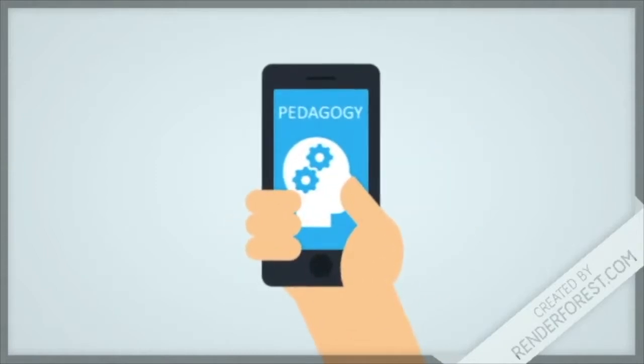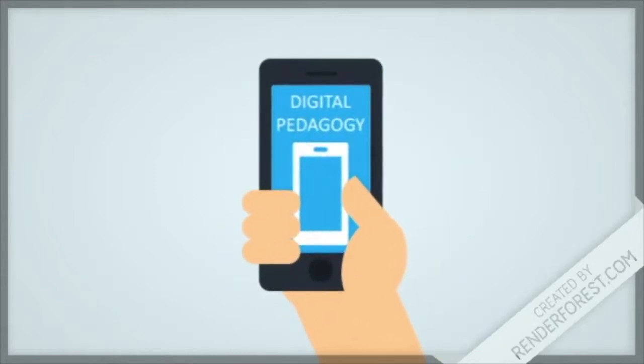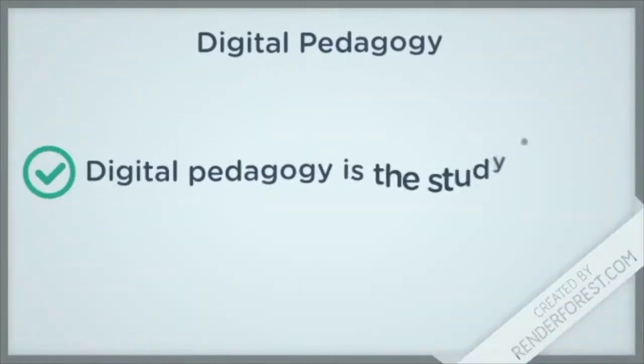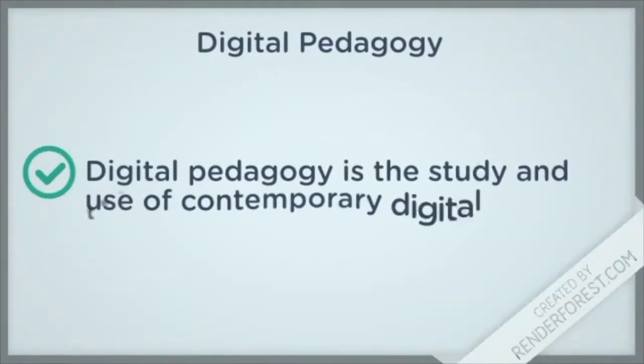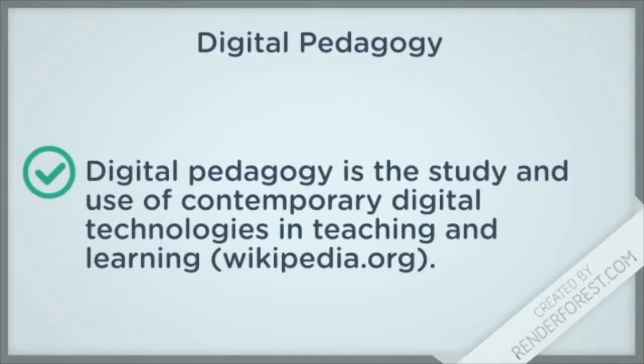it's important to understand how technology influences learning. This is called digital pedagogy. Simply stated, digital pedagogy is the study and use of digital technologies in teaching and learning.